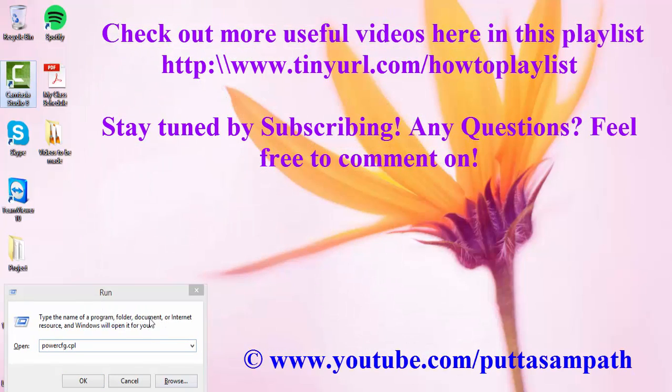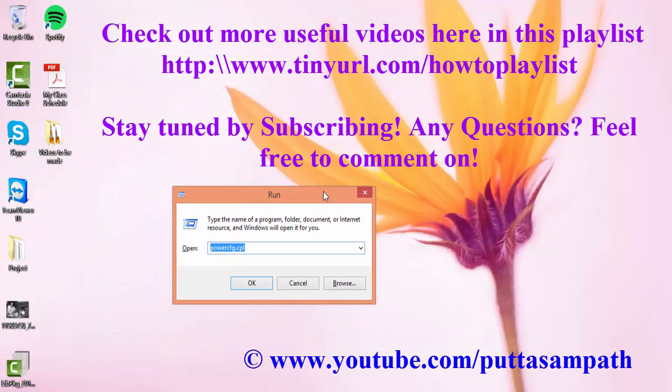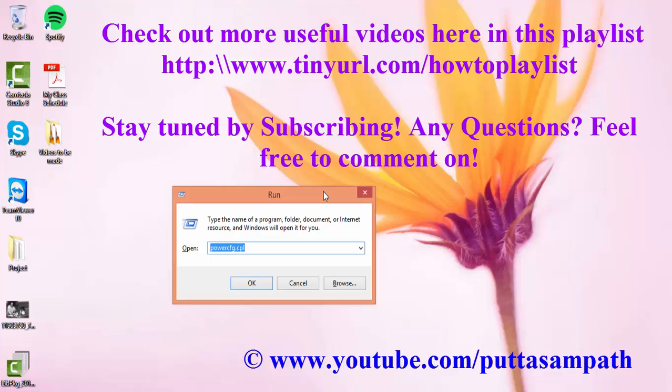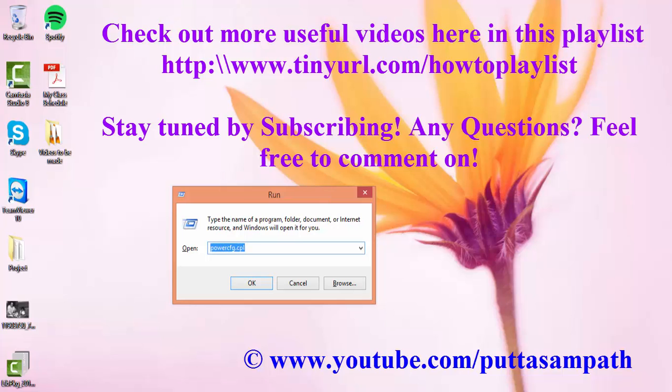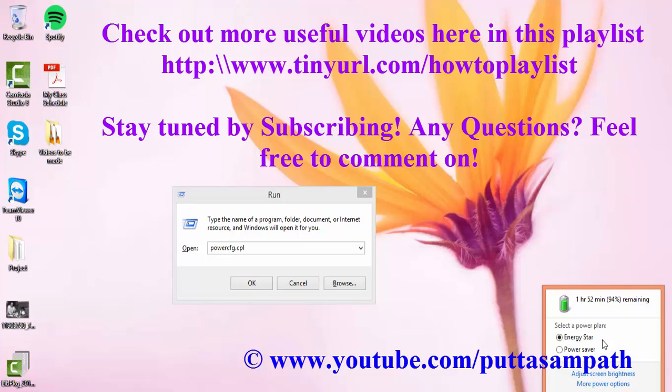I hope this video helps a lot. Thank you very much for watching. Do subscribe to my channel for more updates. Don't forget to check out my other videos. I hope you found them helpful, they're really worth watching. Have a great day. Bye bye.